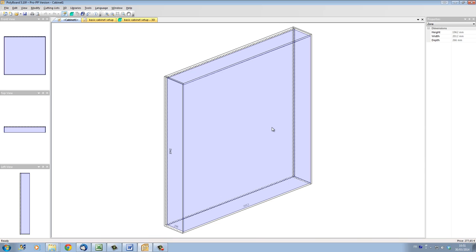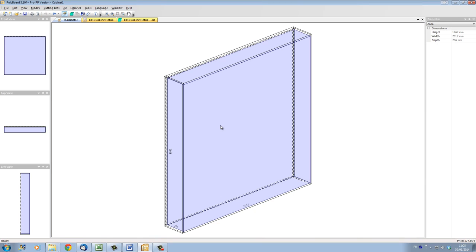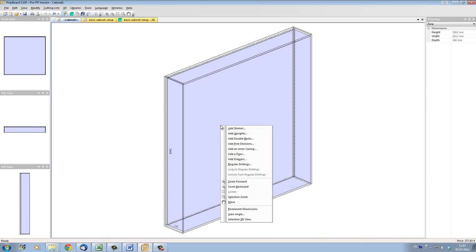These parts are going to be horizontal parts, which are shelves, and vertical parts, which are called uprights — or you might prefer to call them vertical partitions or separations. To add shelves and uprights to our project, we just leave the mouse over the inner volume once it's been selected, click right with the mouse, and bring up the inner volume menu. We have the possibility to add shelves and uprights, which we're going to look into in this video.